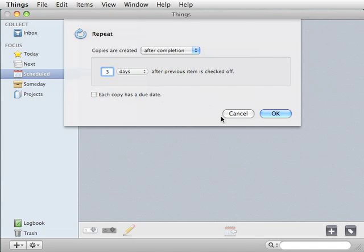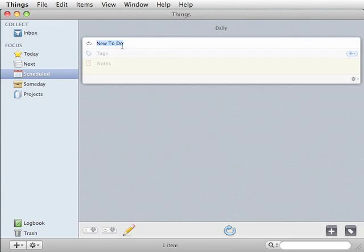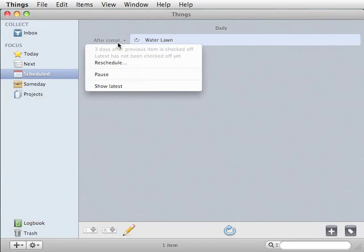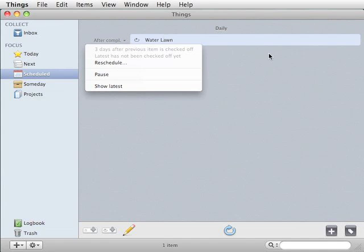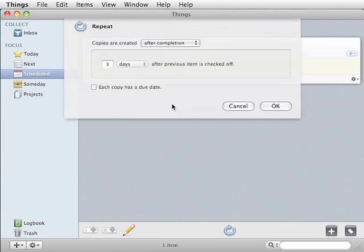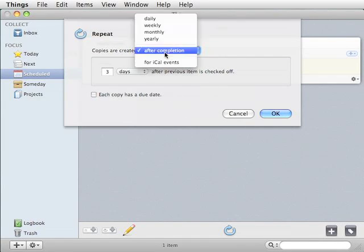So you've got something repeating and you want to reschedule. Let's go ahead and look at that. Now we're in the scheduled box. We want to reschedule. We can either reschedule here, or we can open it up and click on the reschedule in the lower right. It simply brings up the same dialog that you can enter the same data form.